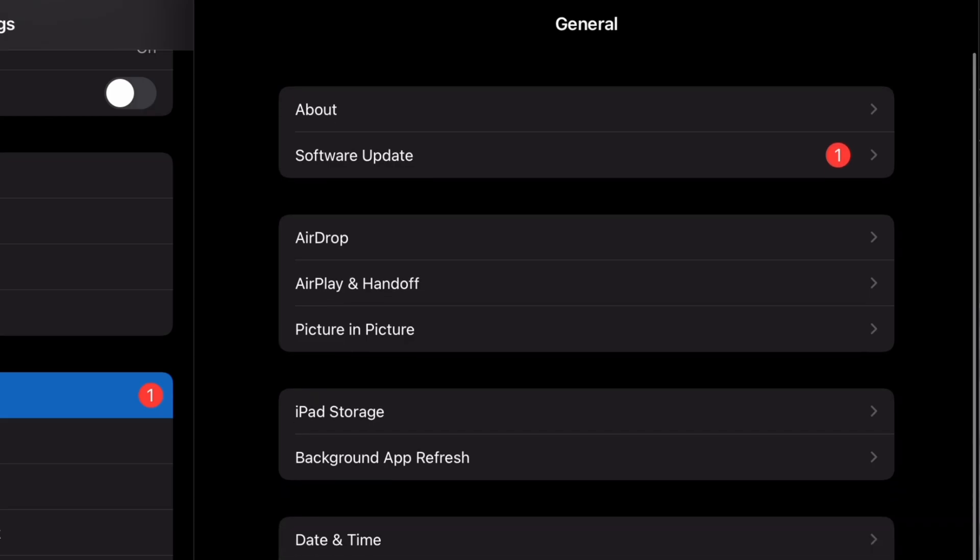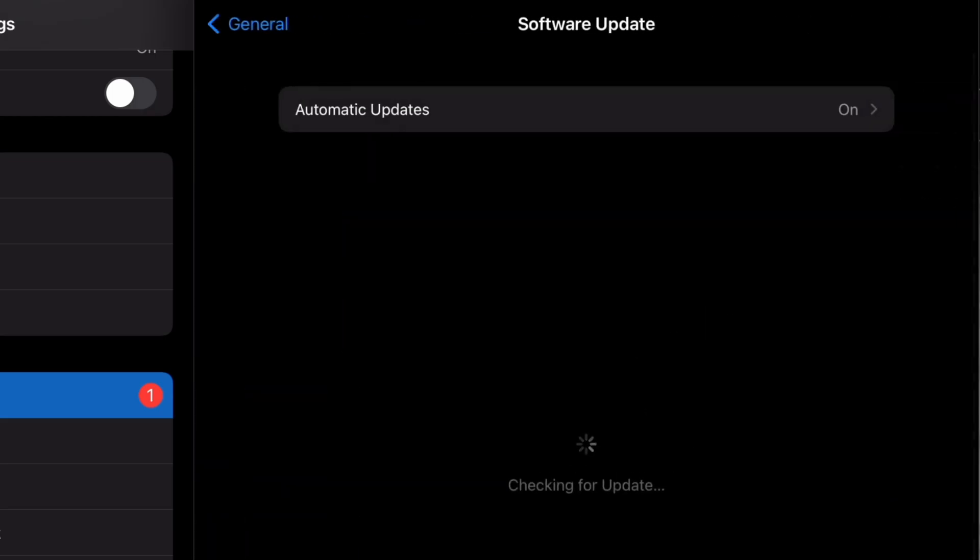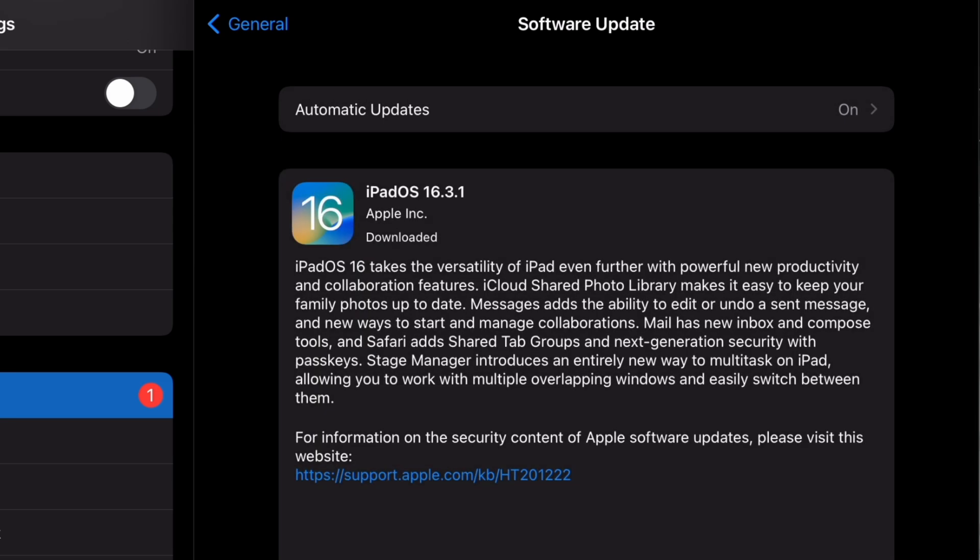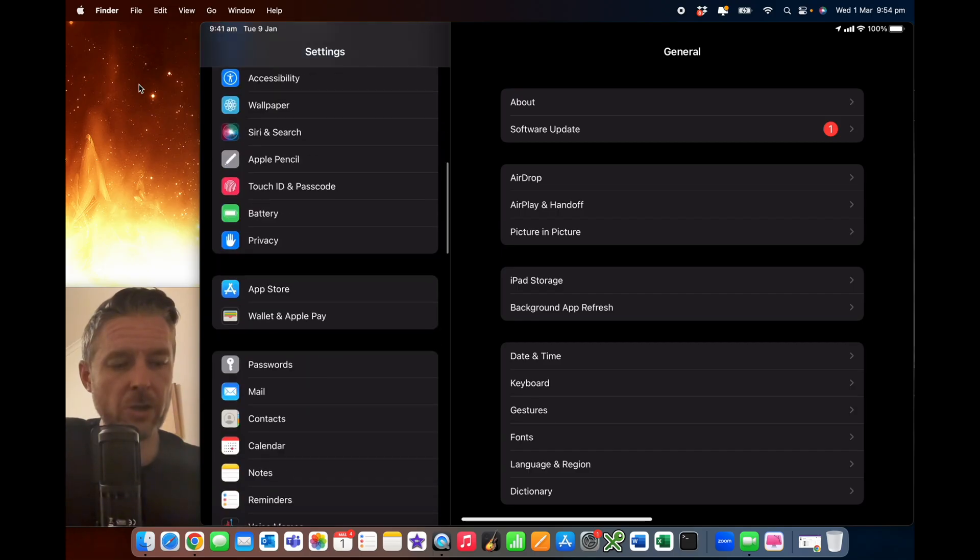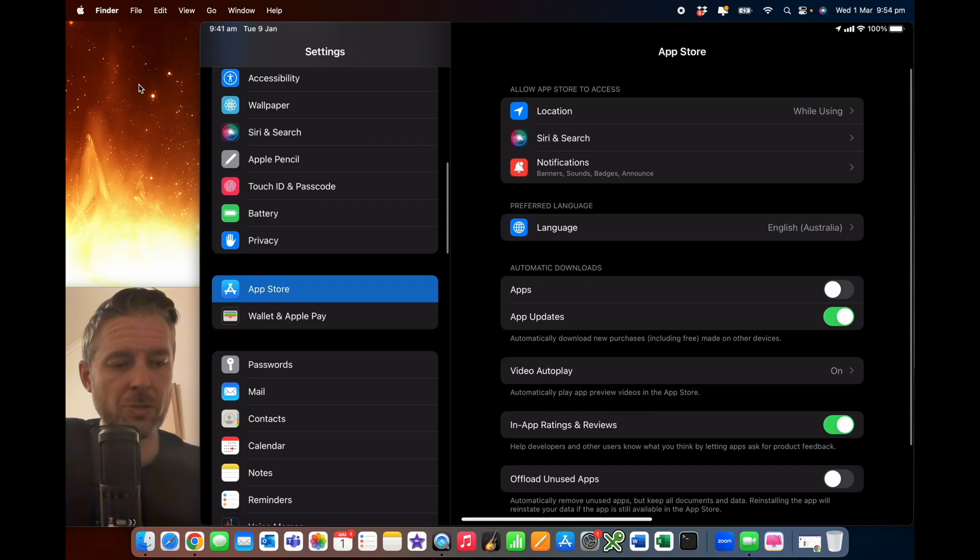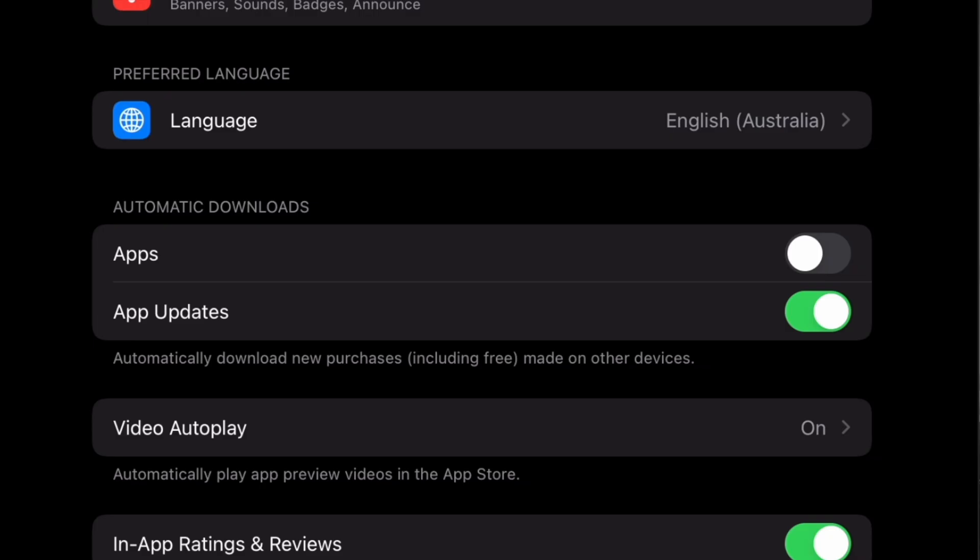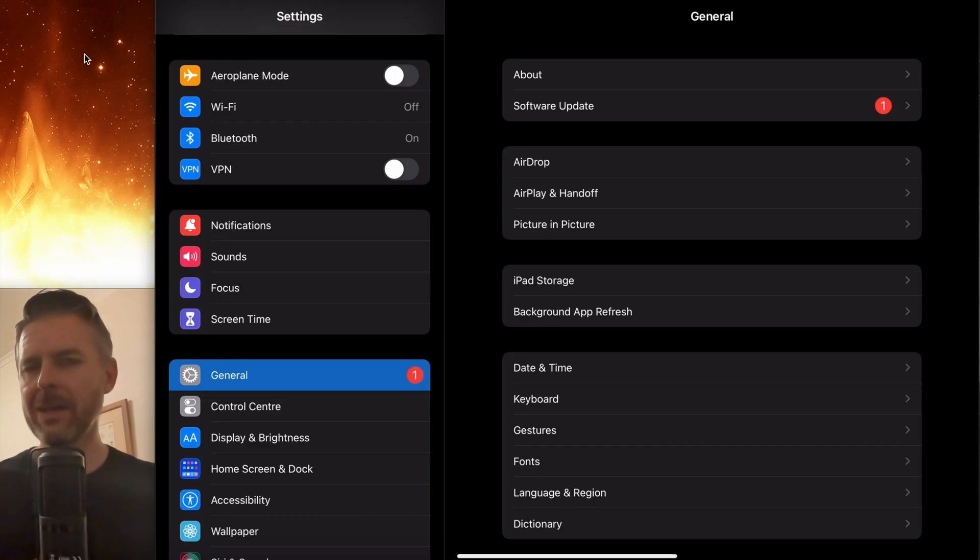Here we are, general. We're going to go into software update. I'm going to leave updates on. I think it's pretty good to have. And there you go. Right here, there's a new iPad OS, version 16.3.1. Download it, install it, but also do it for your applications. Go into settings, go down to the app store section right here, ensuring that under automatic downloads, you've got app updates is ticked on and it'll automatically do that whole thing for you. You don't have to worry and you're ensuring that you're securing some stuff there.